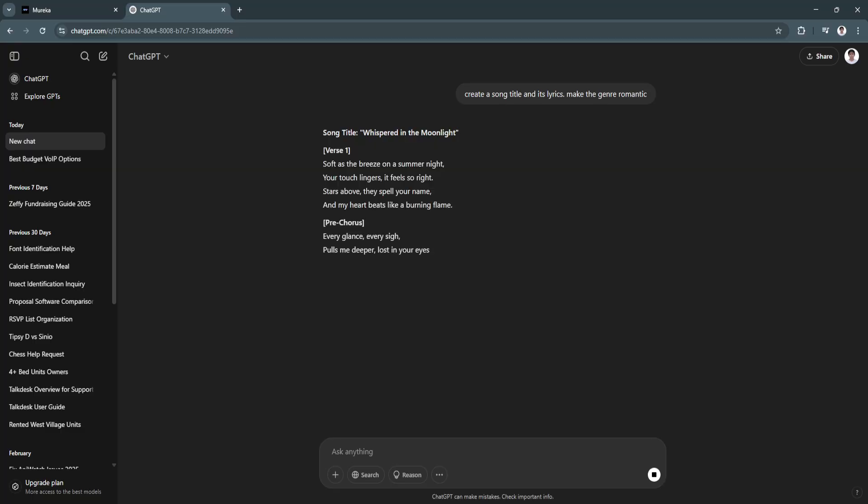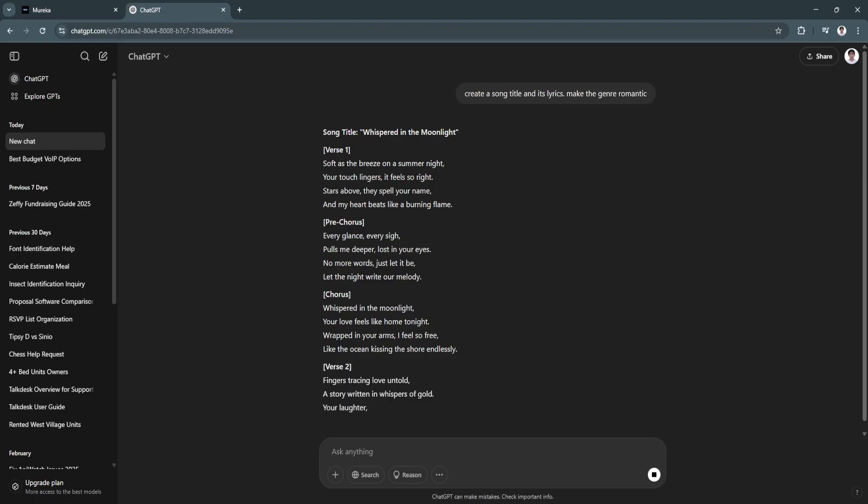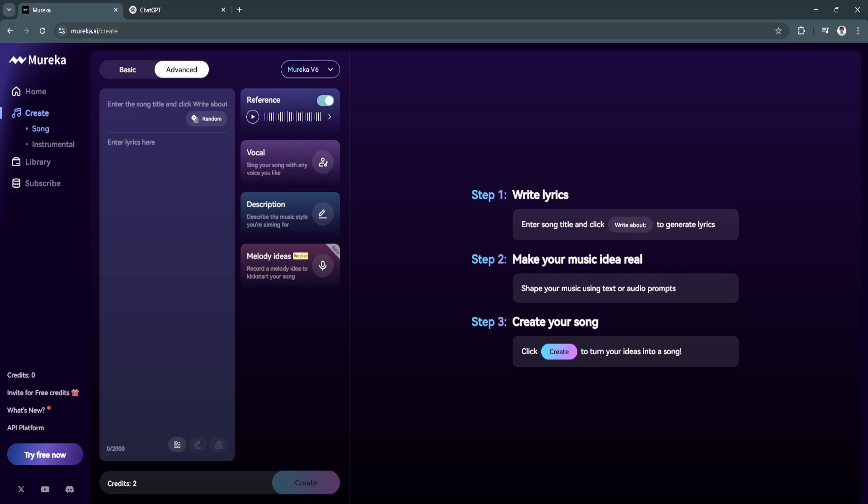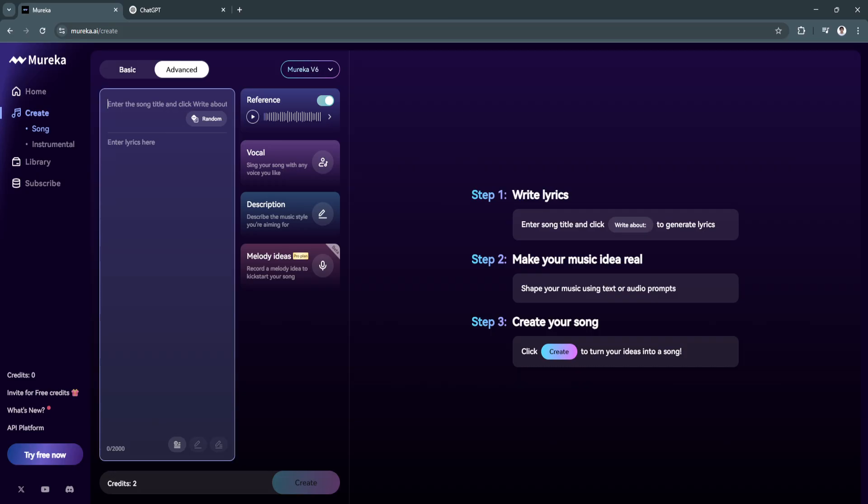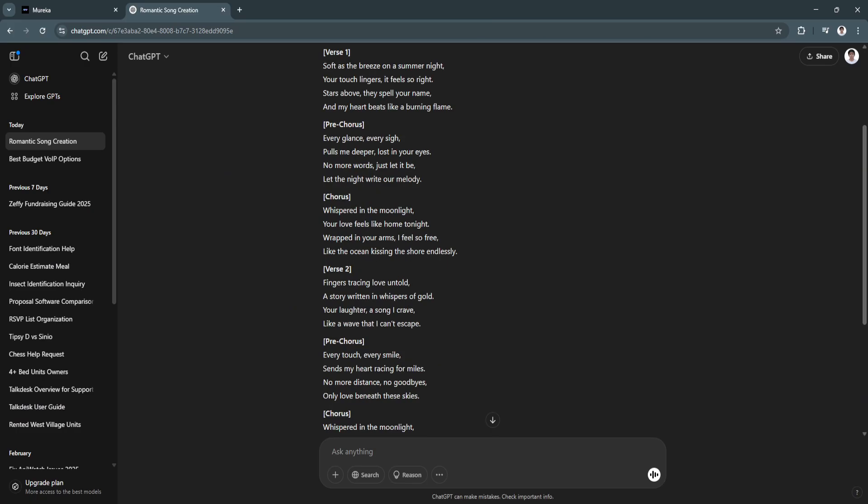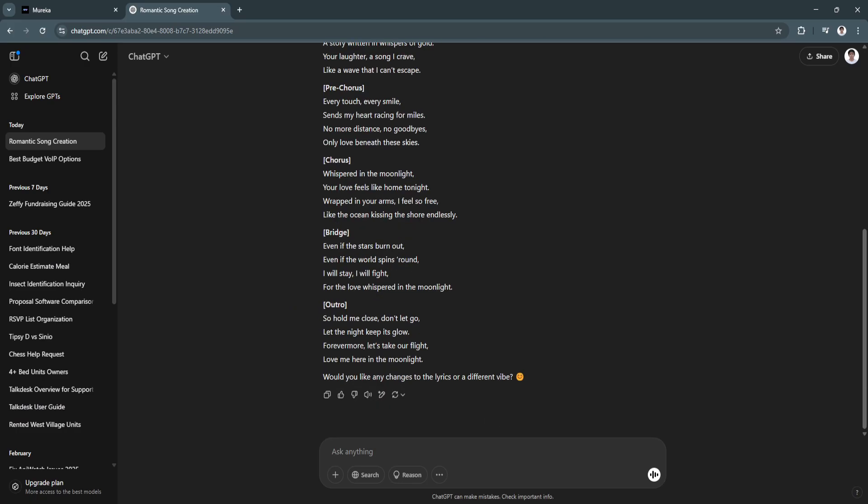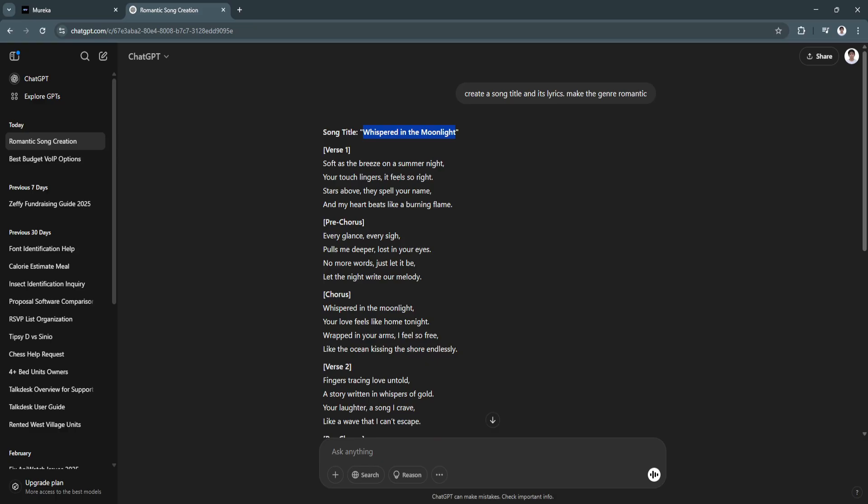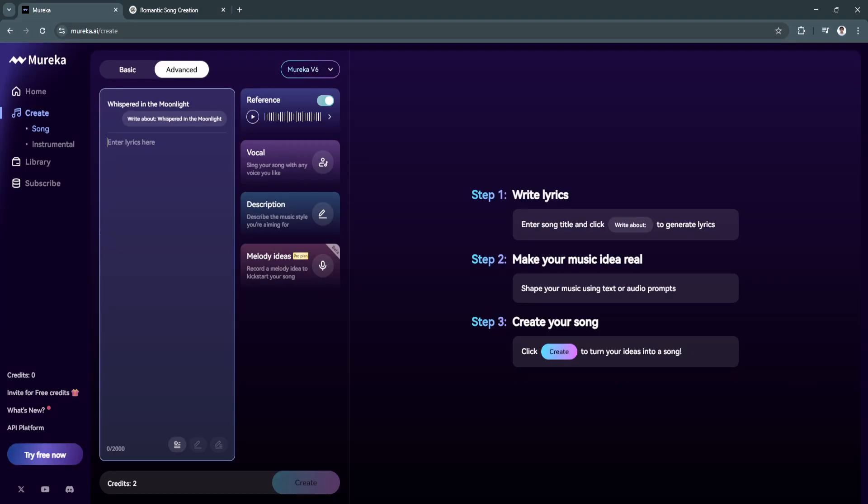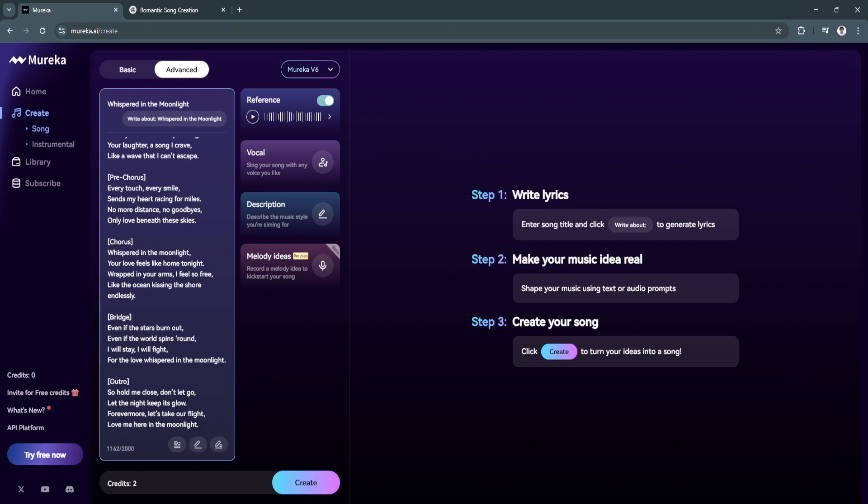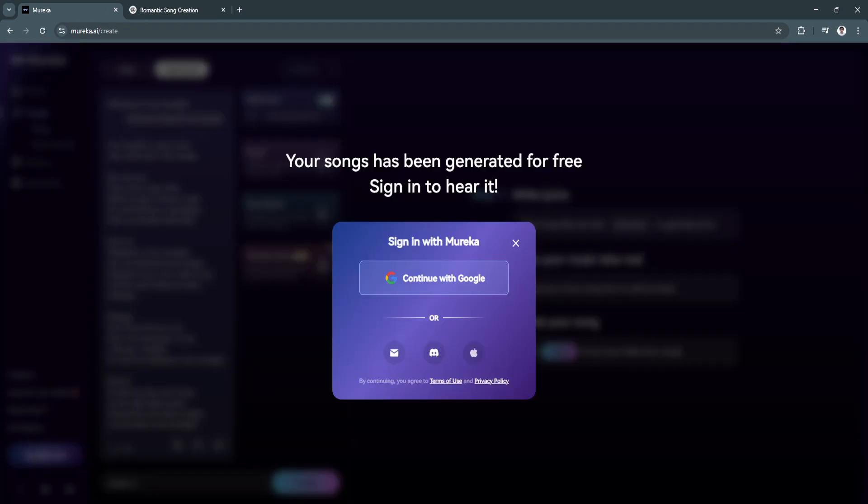Just wait for it to generate your lyrics and the song title. Now let's add the song title right here and copy the lyrics. Now simply click on create. To create, you'll need to sign in with your account. Simply sign up or sign in with your account first and start generating.